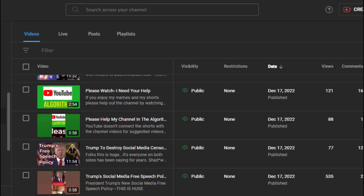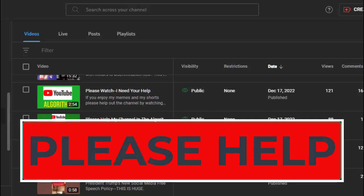Anybody that watches any of my memes, my shorts, or my regular videos, please go to my channel, find a video, and watch it for at least 31 seconds. That will bring up the algorithm. It doesn't cost you a dime in less than one minute of your time.